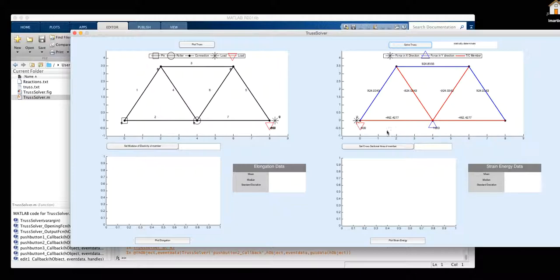Our resultant force in our X and Y directions are as follows.